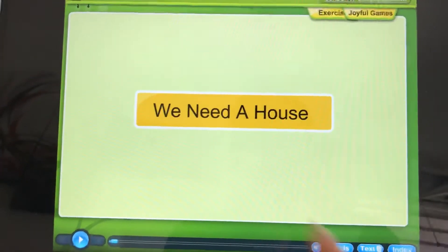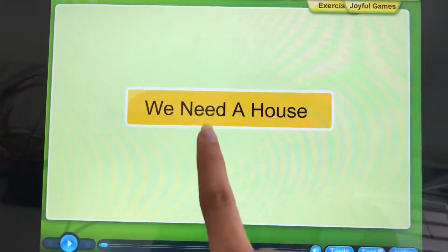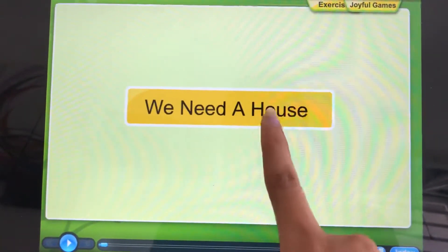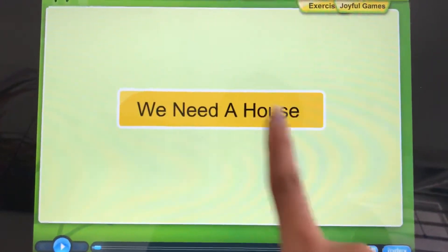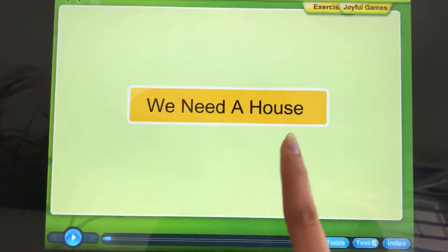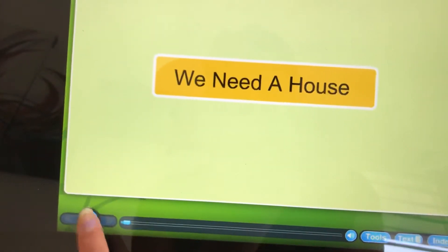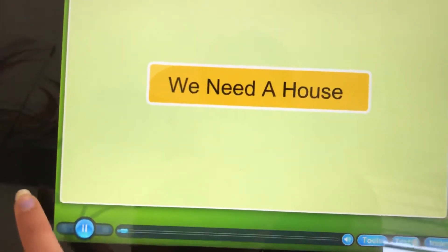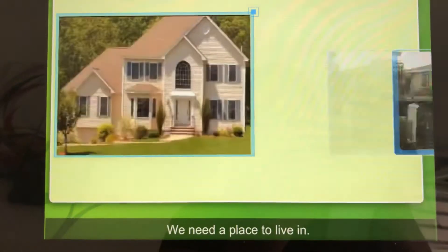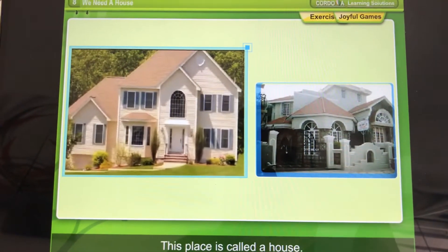We need a house. We need a place to live in. This place is called a house.